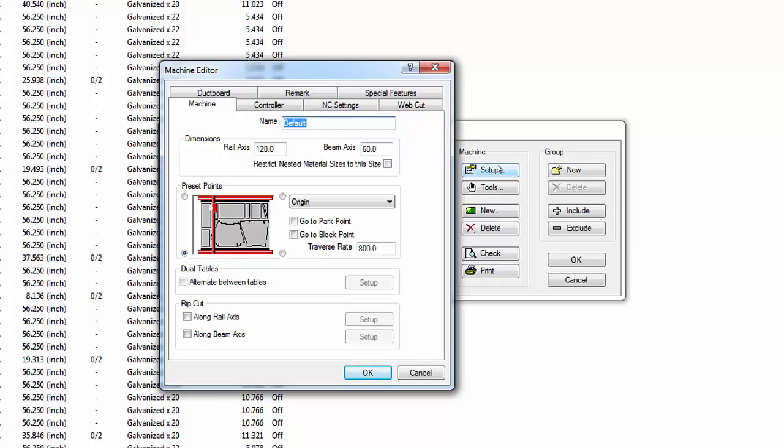The Dual Tables setting enables a single flatbed device to act as two units. This is useful for 240-inch long tables that can accommodate two 120-inch sheets at the same time — while cutting the first nested sheet, the operator can load and position the second. The Rip Cut settings define the final trim cut for unused portions of the sheet, controlling whether it runs along the rail or beam and setting a minimum remnant size to preserve.